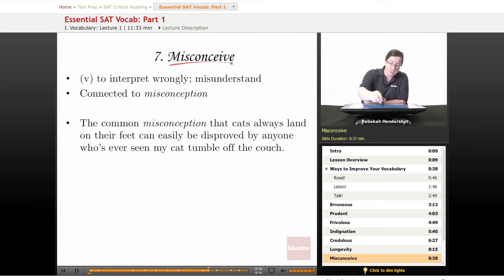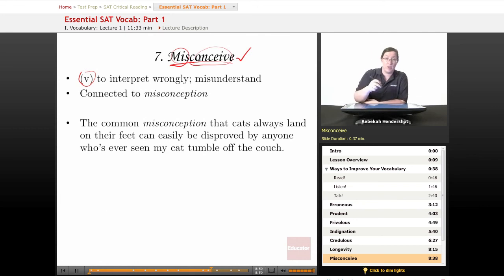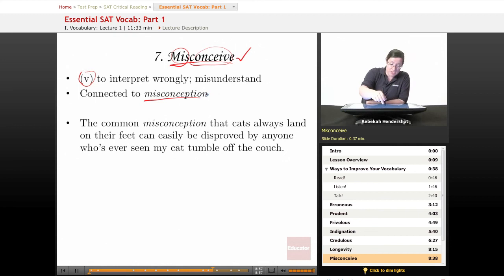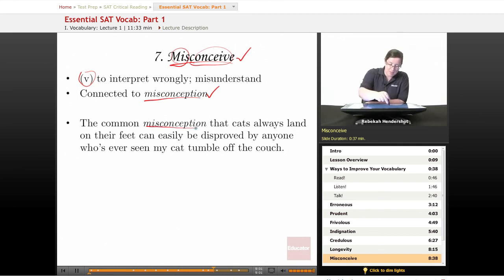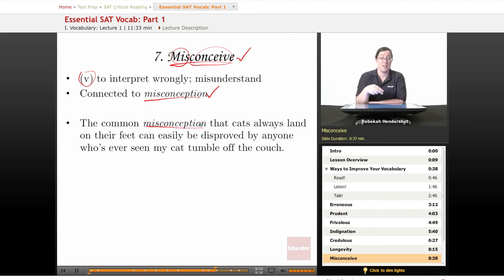Our seventh word is misconceive. It is a verb meaning to interpret wrongly or misunderstand. There's 'mis-' meaning not doing it right, and 'conceive' meaning to understand — so you're conceiving wrongly. It is connected to misconception, which is used in our sample sentence: 'The common misconception that cats always land on their feet can easily be disproved by anyone who's ever seen my cat tumble off the couch.' It is a wrong idea.